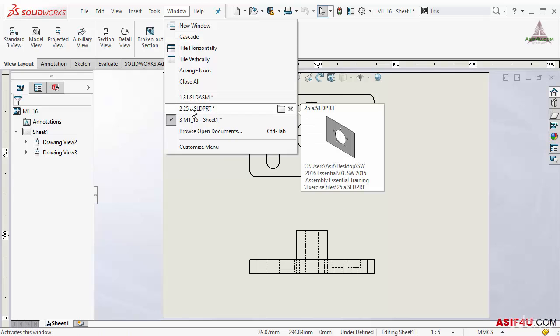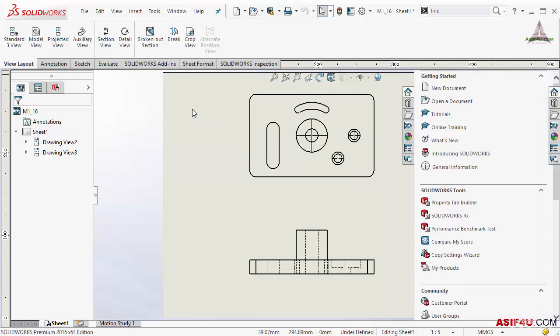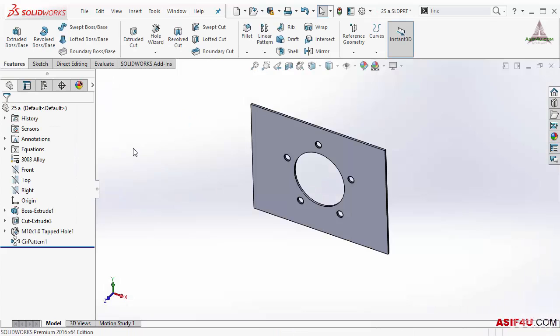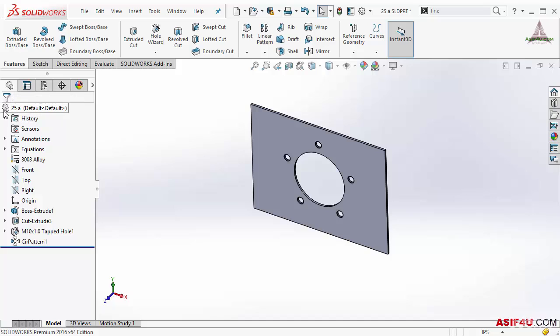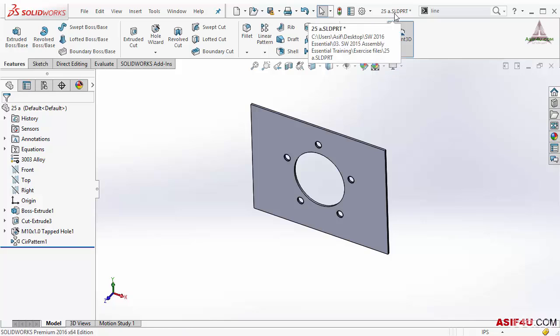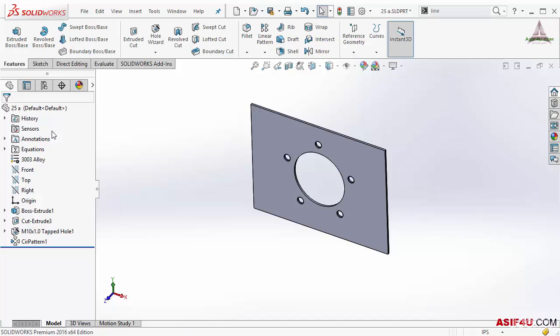So let's go to SolidWorks part environment. Now inside this part environment, inside this feature manager design tree, first option you can see here. This is part icon that means this is part file. And from the top you can see .sldprt that means this is part file. So for part file this is the icon it will show. That means I am inside the part file.